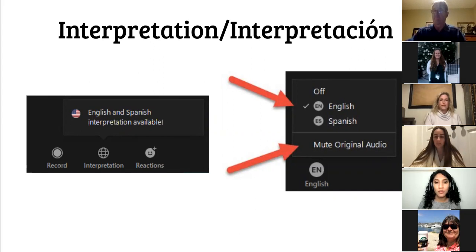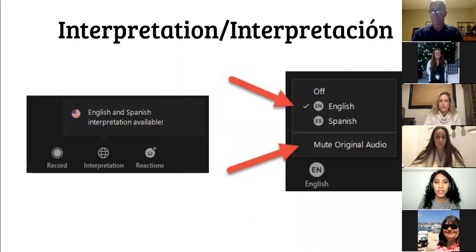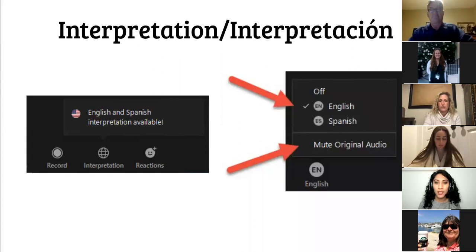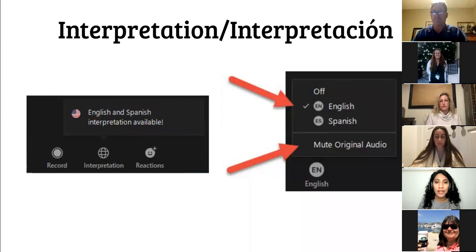Esta reunión tendrá interpretación simultánea en inglés y español. Si usted es bilingüe, no presione nada. Si no es bilingüe, tendrá que elegir su idioma. Si está usando una computadora, verá un ícono en forma de globo en la parte inferior derecha que dice interpretación — haga click ahí y seleccione español. Si usted está usando un iPad o un dispositivo similar, localice el menú de tres puntos, haga click en interpretación de idiomas y elija español.